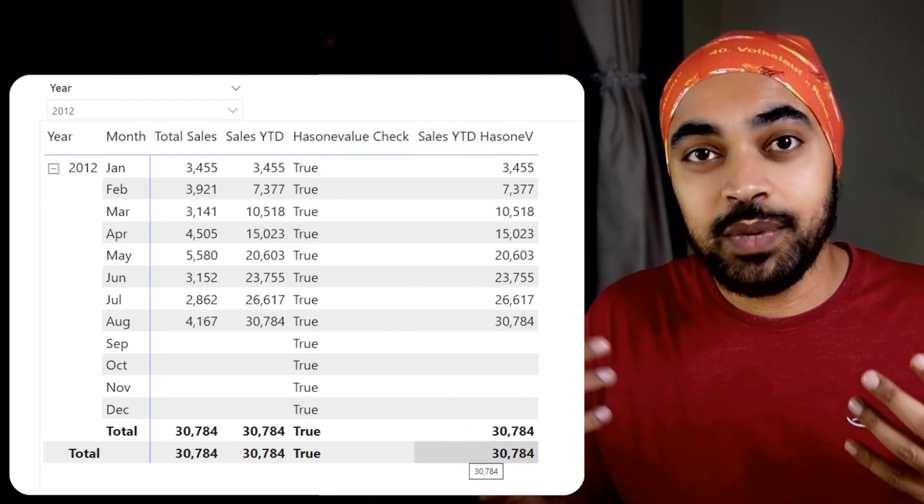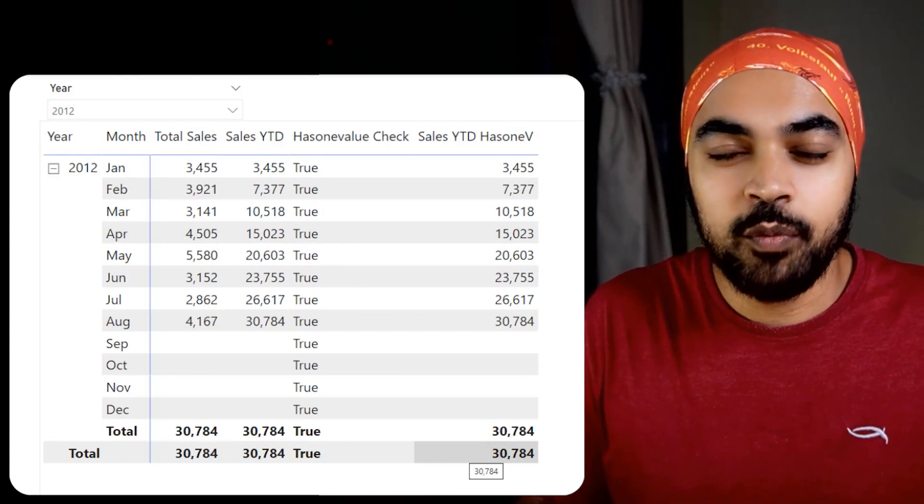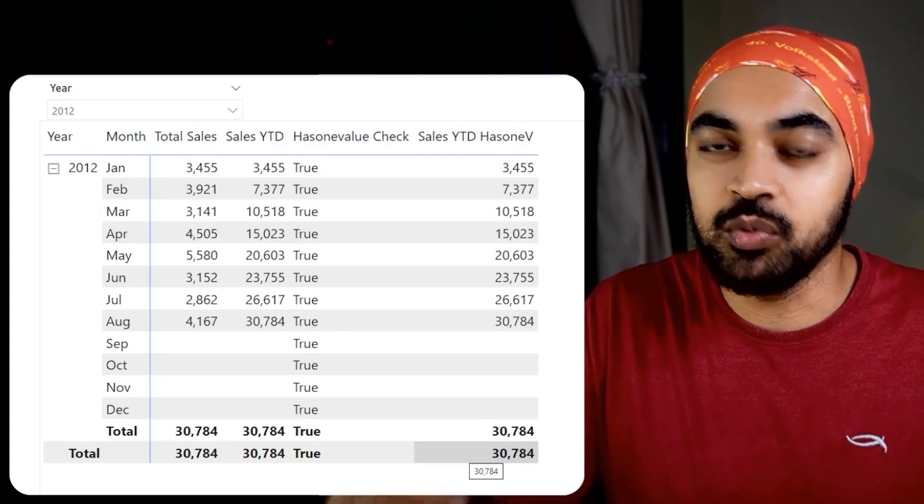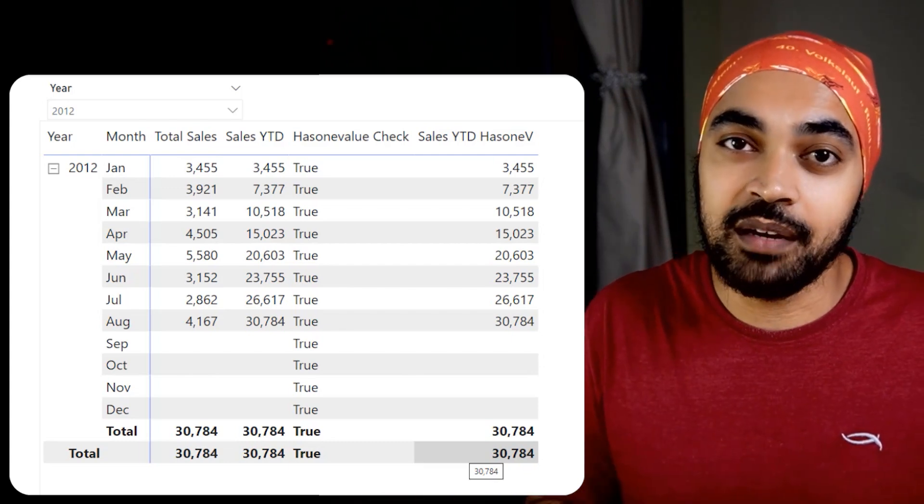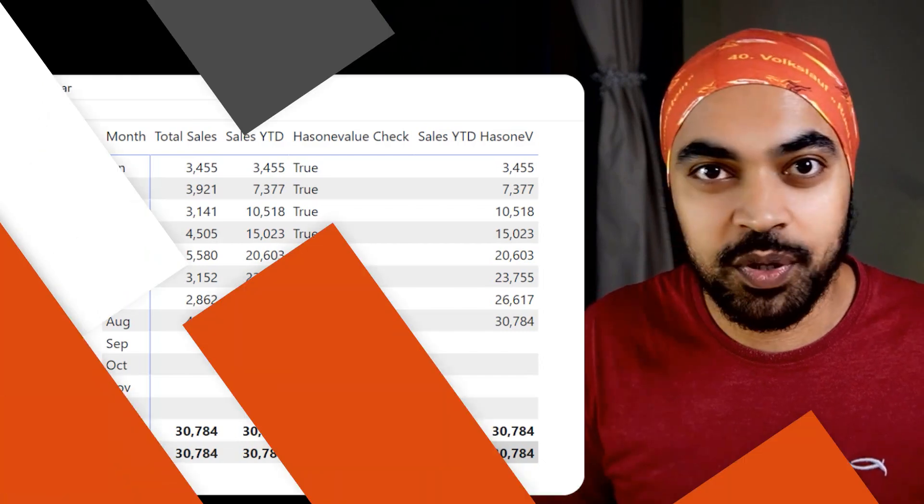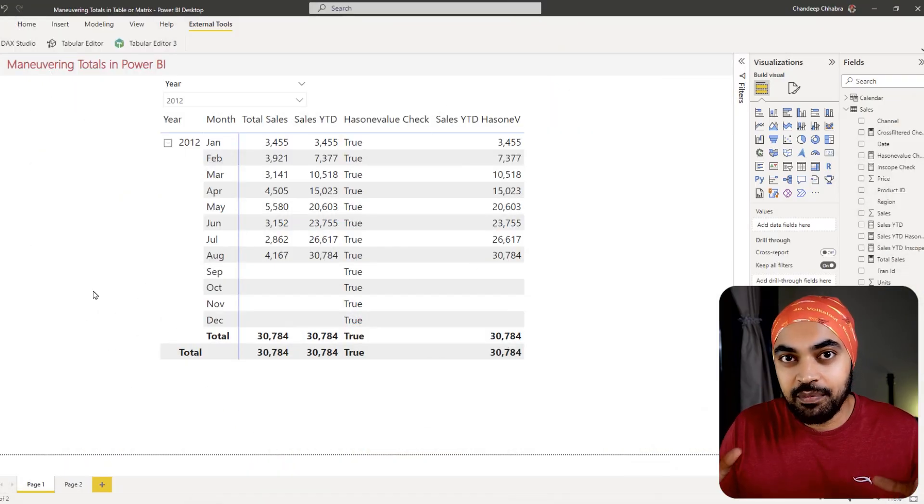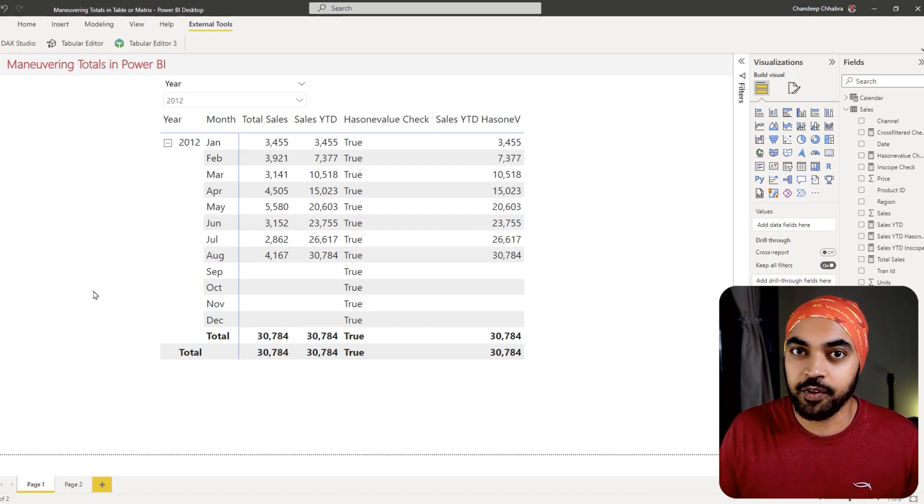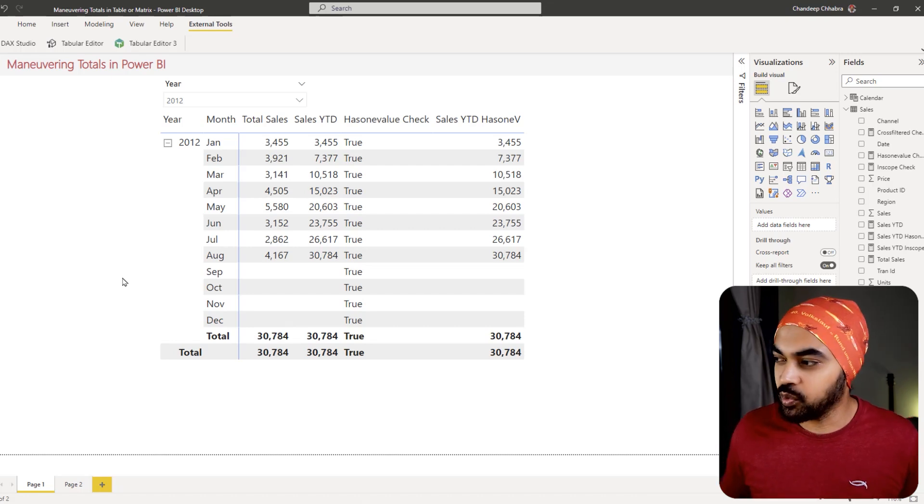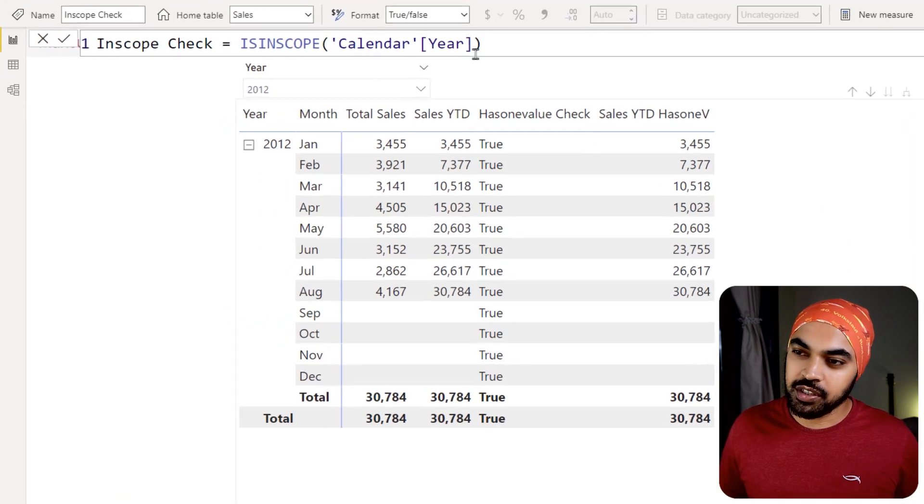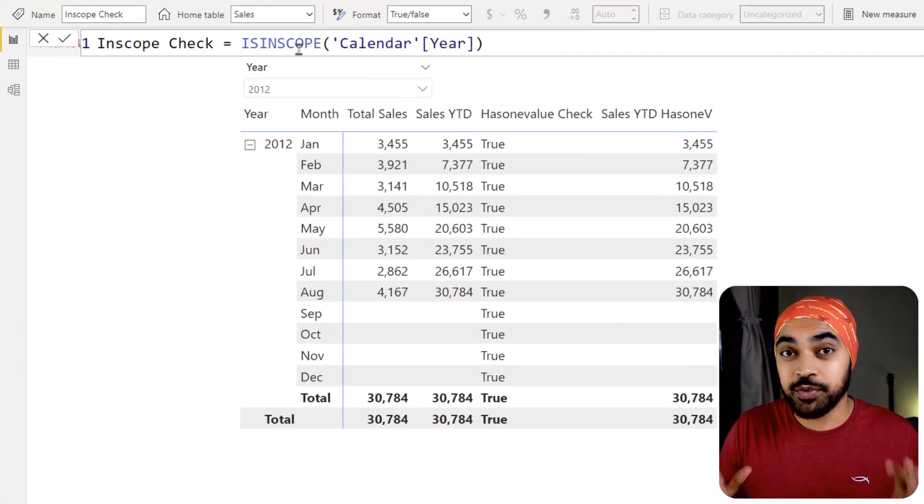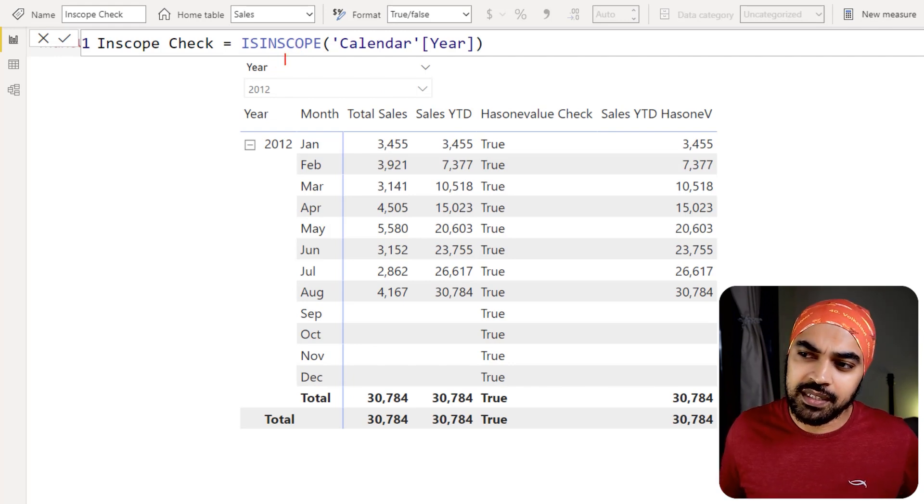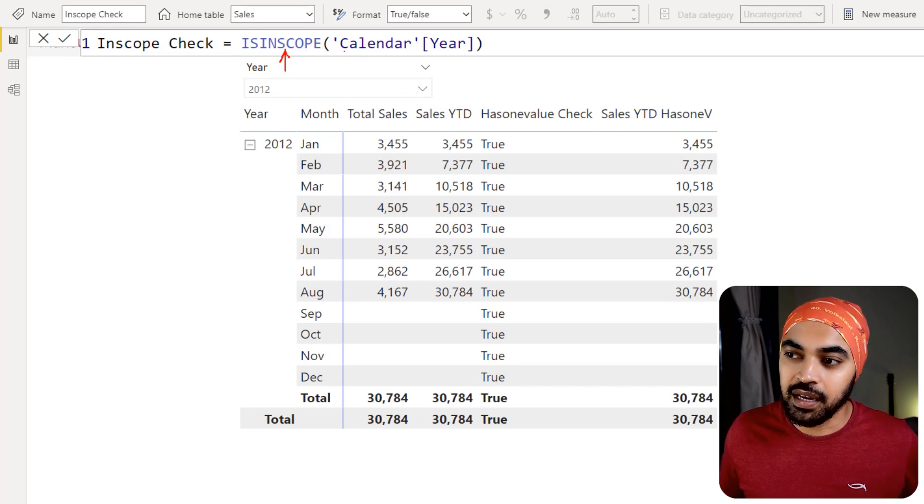Now, to be able to solve this, we have to come up with a different approach rather than just taking a look at unique values. And that is going to be done by another function, which is INSCOPE. Okay, this time to be able to identify the grand totals row, I'm going to be using the INSCOPE function. And once I use that, I'll explain how that function works. So I've already written that function something like an INSCOPE check. It's pretty much similar to what we have written in the past, which is nothing but HASONEVALUE. The only thing is that this time I have written the INSCOPE, same syntax: INSCOPE of the calendar year column.